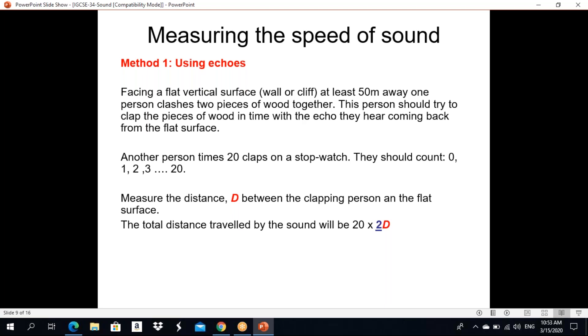Total distance is 20 × 2 × d. Speed equals total distance divided by time for 20 claps.